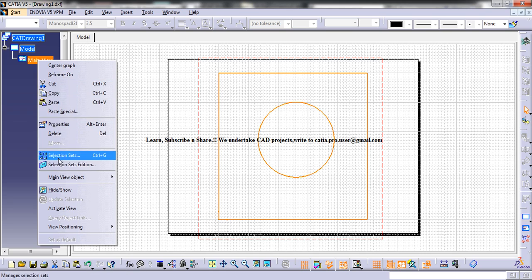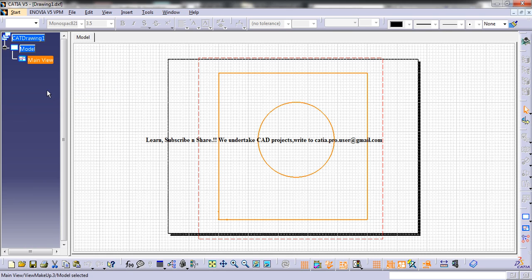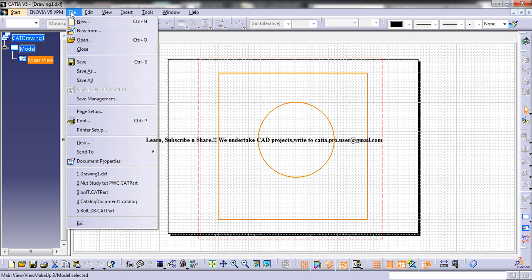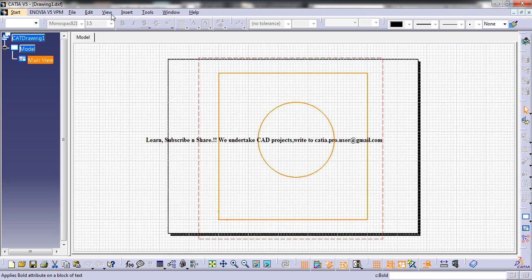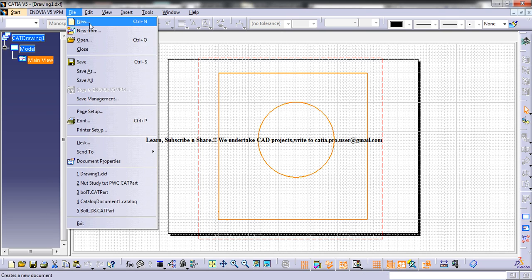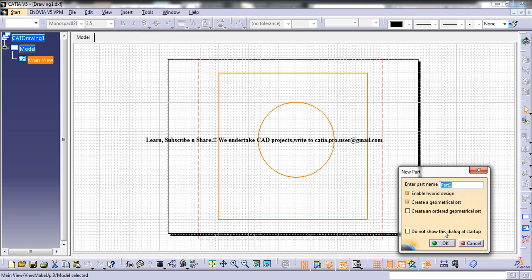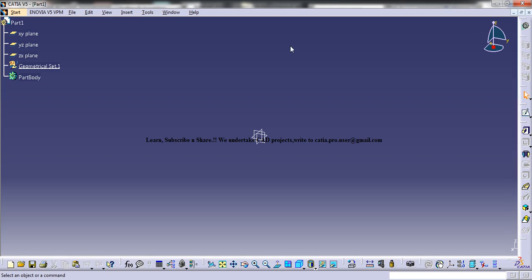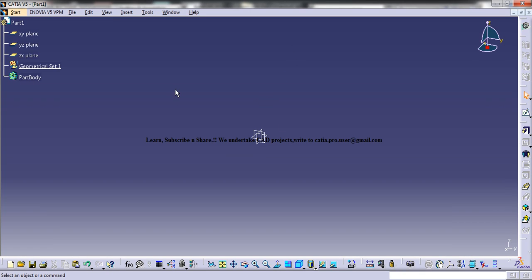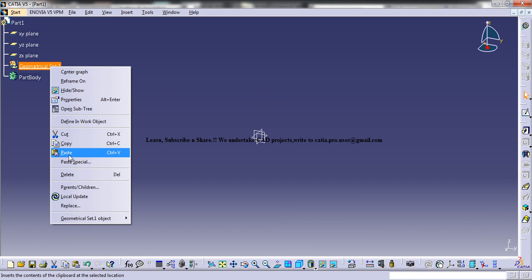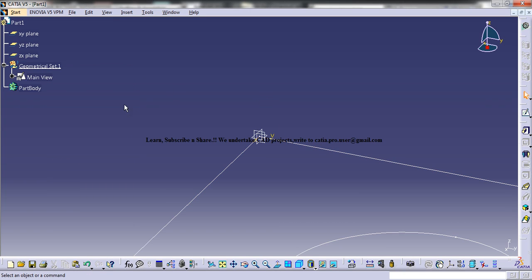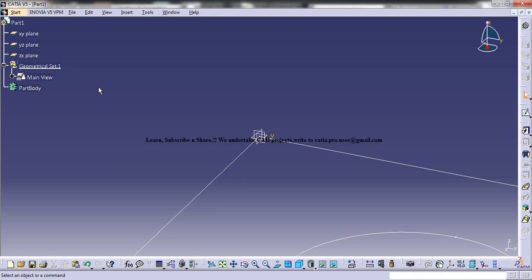So right click on the main view and go for copy. And then before closing this, without closing this, go for the part. If your part is already open, you can go there and just go to the geometric set and paste it.